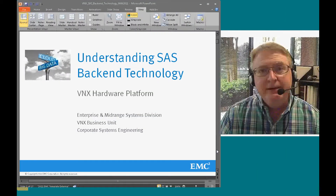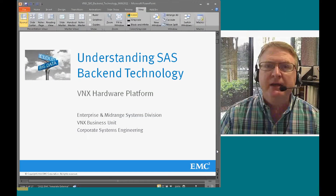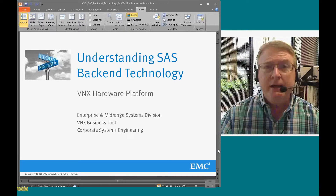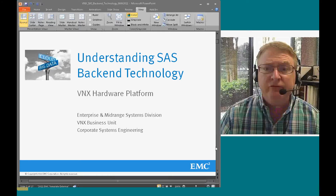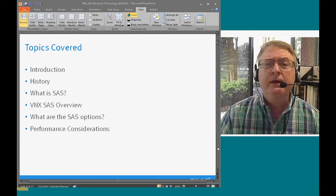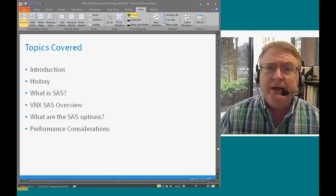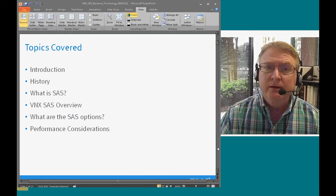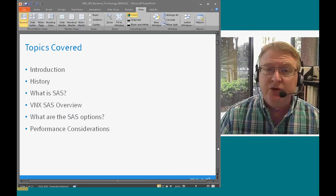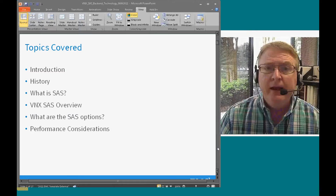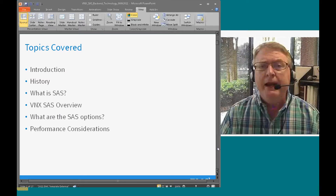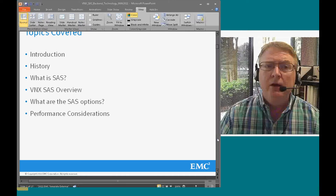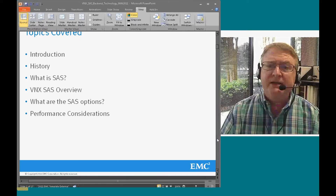Good morning, everyone. Today's topic is going to be understanding SAS back-end technology as part of the VNX hardware platform. The topics covered are going to be an introduction, a history, what is SAS, SAS as it relates to the VNX hardware, and then some of your options and performance considerations.